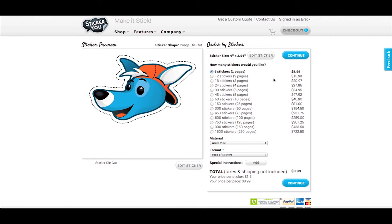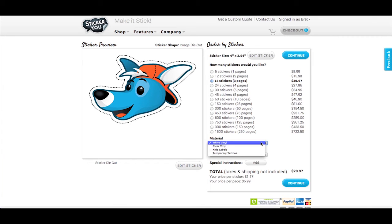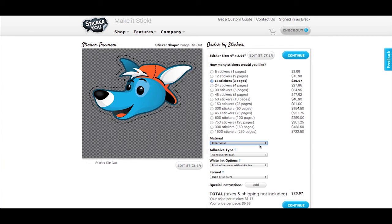If you want to edit your sticker further, click Edit Sticker to go to the editor. Otherwise, choose your quantity and select Clear Vinyl under material.